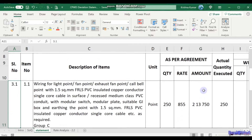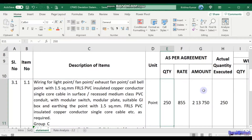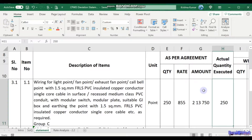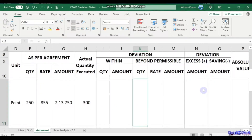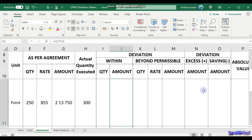Suppose the quantity is 250 as per agreement and the actual quantity is also 250 — there is no deviation and hence everything is 0. If the quantity has deviated beyond the agreement quantity, say it becomes 300, then in CPWD we can allow up to the permissible limit, which is normally 30 percent. Within that limit, the rate remains the same — that's why there is no separate rate column within the permissible limit.